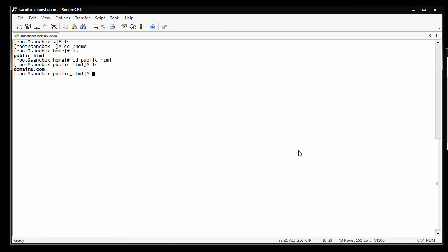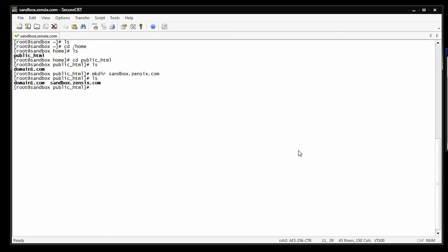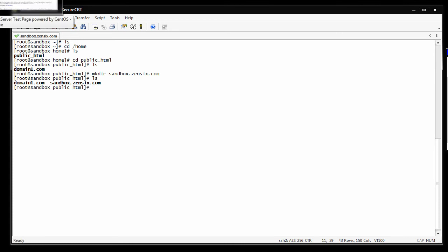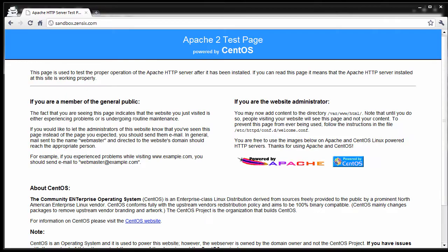What we need to do is create a new folder for the domain you're going to host. So if you're going to host yourdomain.com, you make a directory with the make directory command, yourdomain.com. I'm going to make a folder for sandbox.zen6.com. And if you list it now, you'll see right here that folder's been made. And if you go to sandbox.zen6.com right now, you get the default Apache welcome page.